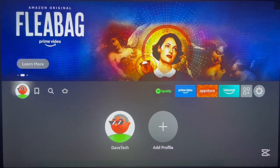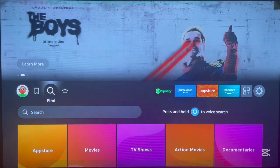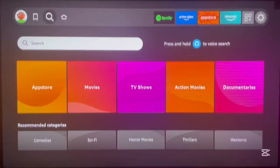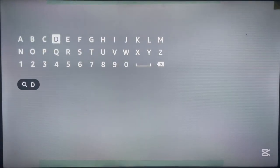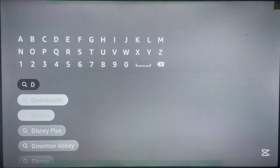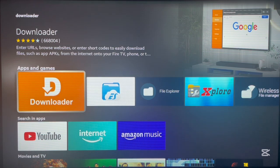It is very easy to install Downloader to your Fire Stick device. What you have to do is go over to the Find option and search for the application. Come over here, and in the search box you can search for Downloader. Just type in 'D' and you're going to get a suggestion for the application — here it is. Click on it and you're going to get the Downloader application.